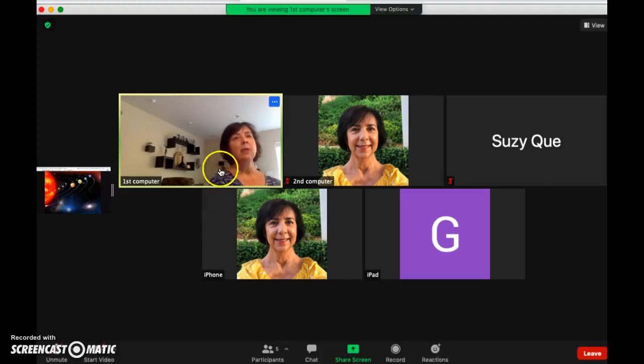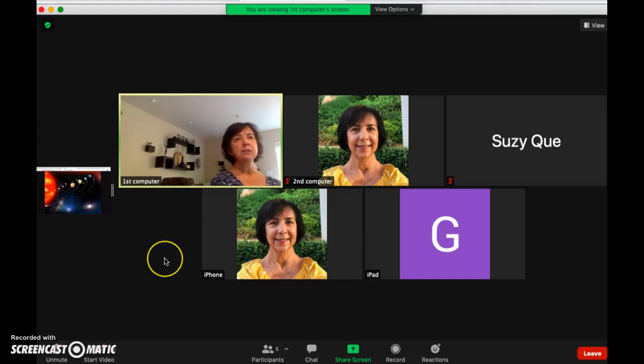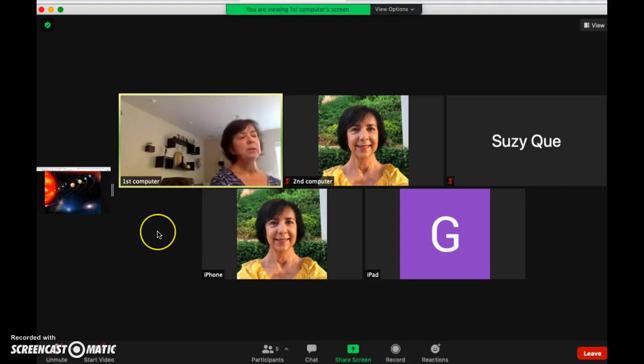Right now, there are only five participants in this session, but you can see that there's plenty of room for all your students.